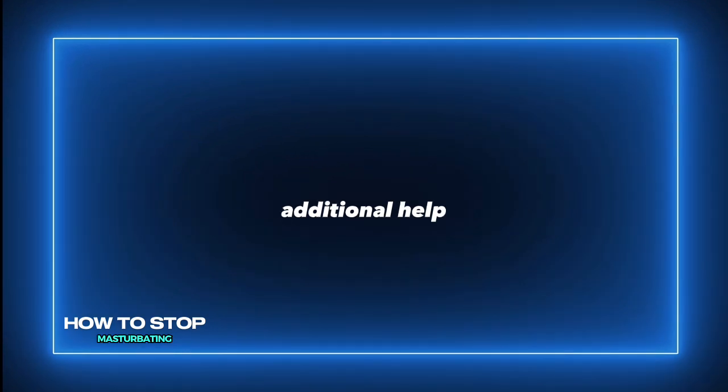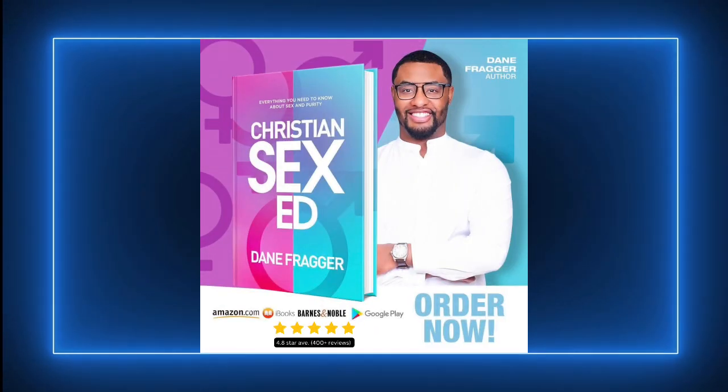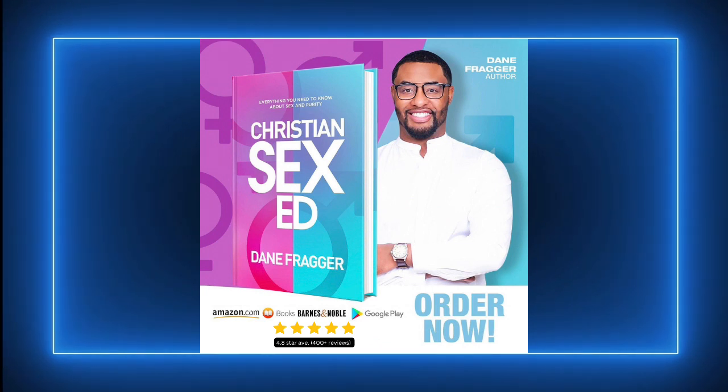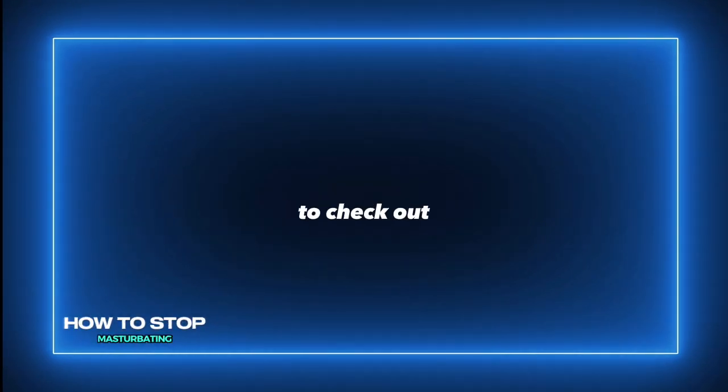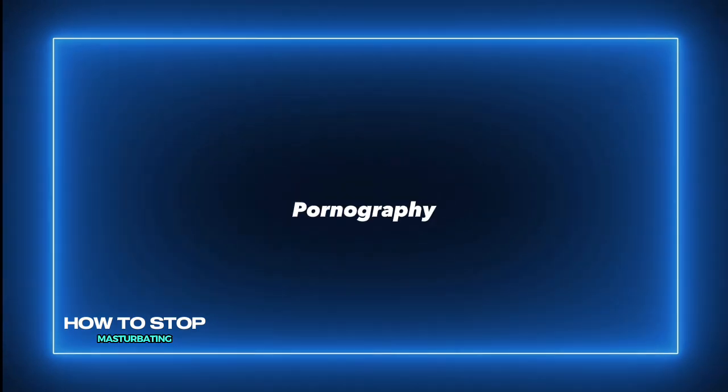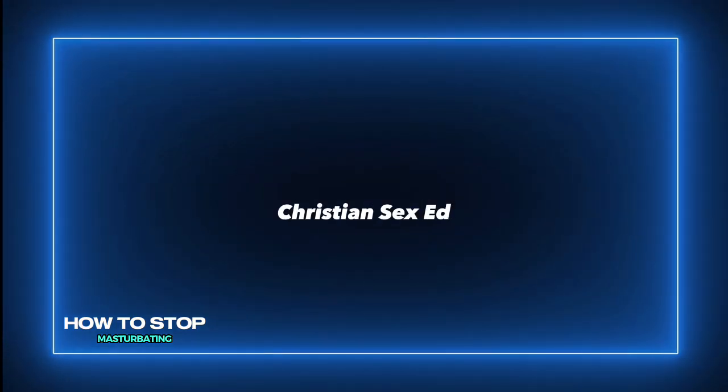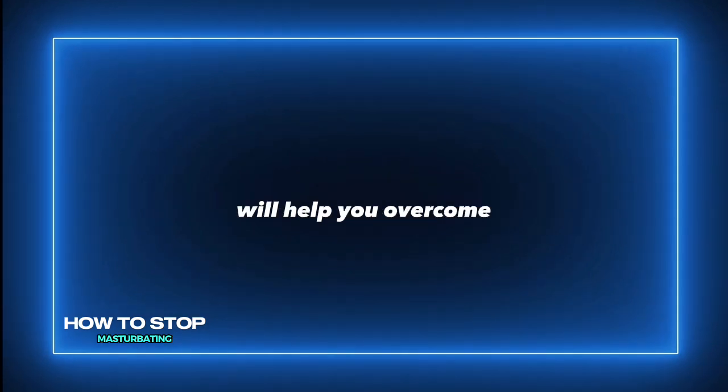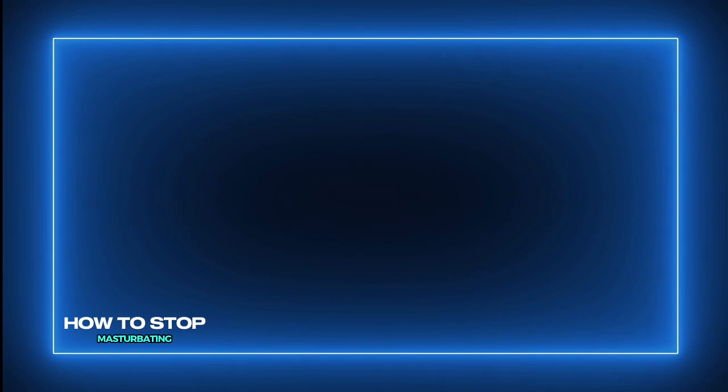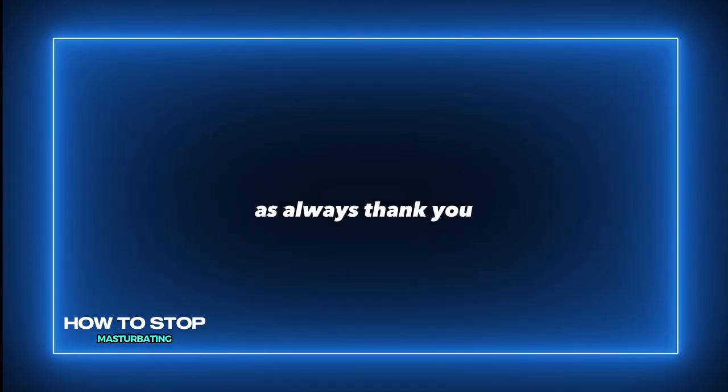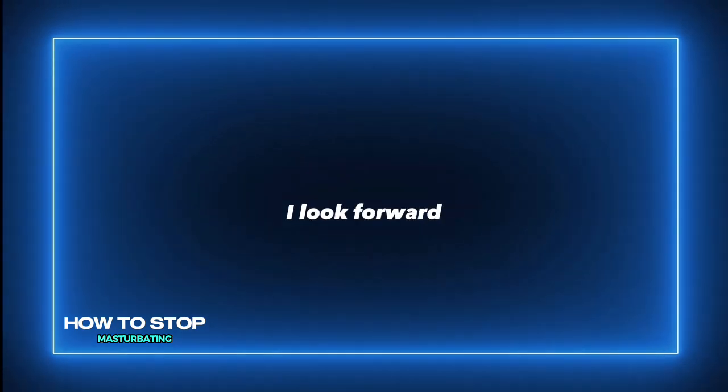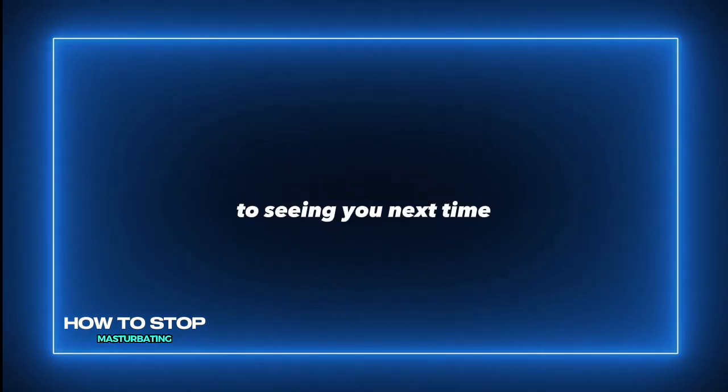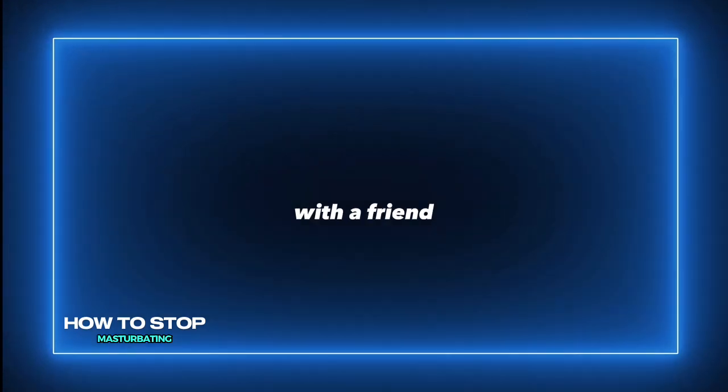And if you need any additional help overcoming masturbation, I want you to read Christian Sex Ed. Christian Sex Ed, my book, is available everywhere. And I also want you to check out my Overcoming Pornography Starter Kit. This, along with Christian Sex Ed, will help you overcome masturbation, pornography, or any other compulsive habits that you may have. As always, thank you for joining me on today's podcast. I look forward to seeing you next time. Please subscribe and share this with a friend. God bless you.